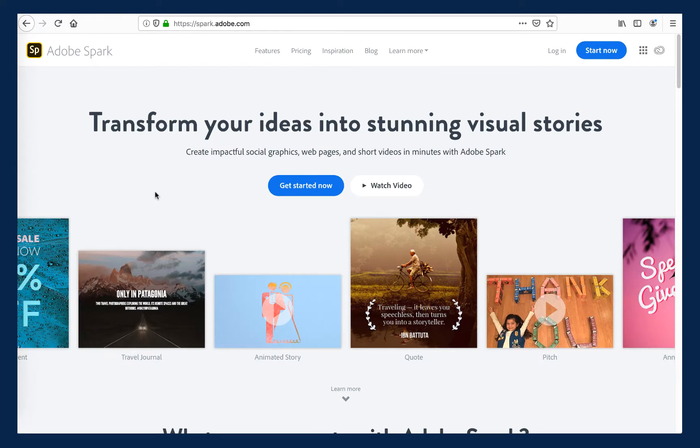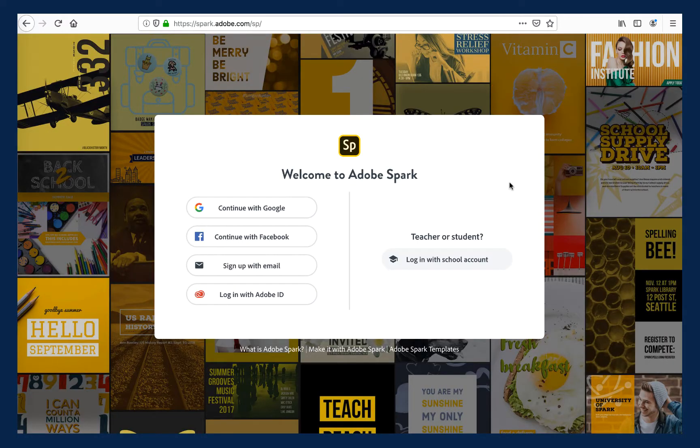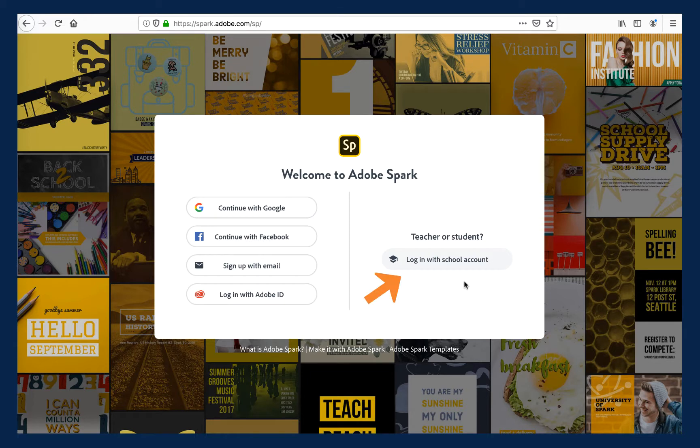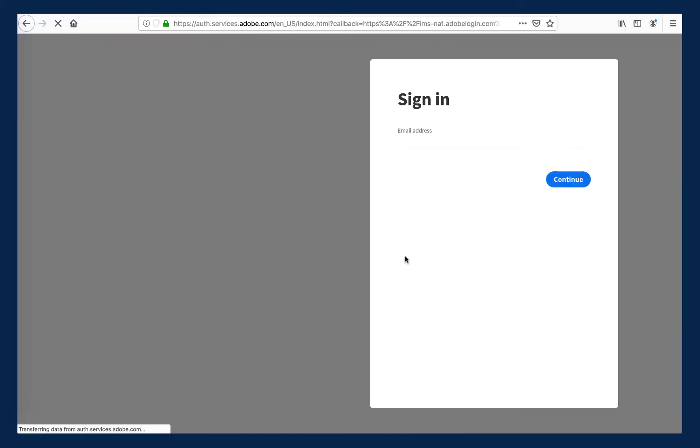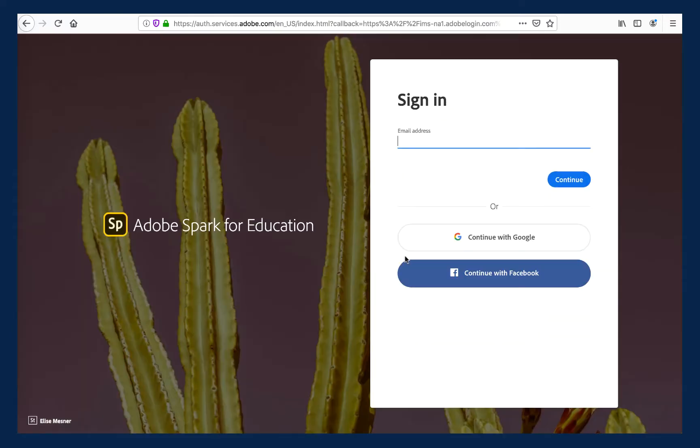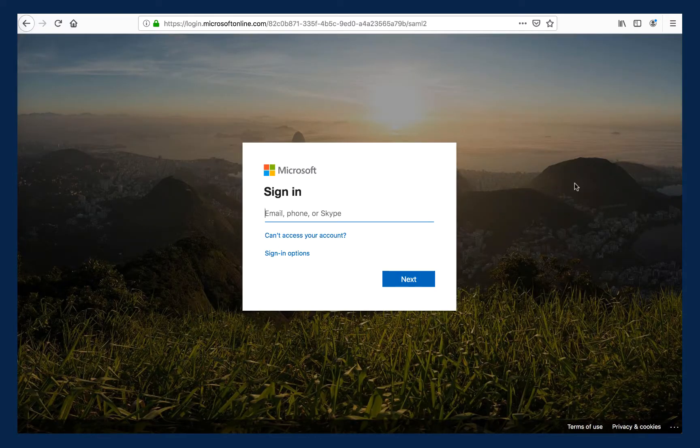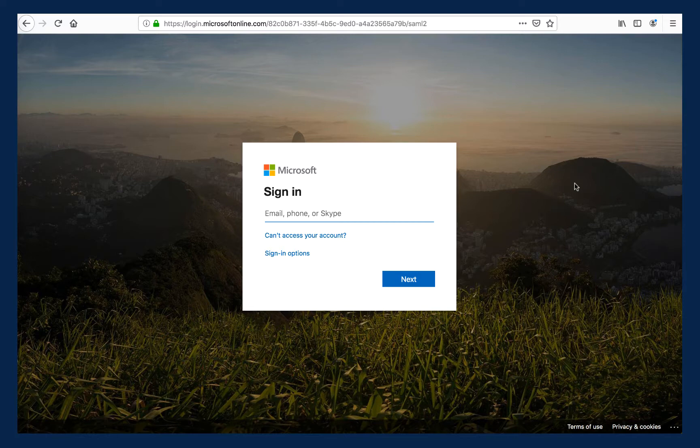Once you have confirmed and activated your CSUF Adobe account, you are ready to start working in our premium version of Adobe Spark. On the Adobe Spark website, look for and click on the Login link in the top right corner. This screen presents you with multiple ways to log in and authenticate. Two of these options will work for CSUF students: the Login with School Account option or the Continue with Google option. The Google option is possible because CSUF uses Google Apps for our Titan apps. Enter your student email address and password. You will be prompted to walk through the single sign-on security feature.